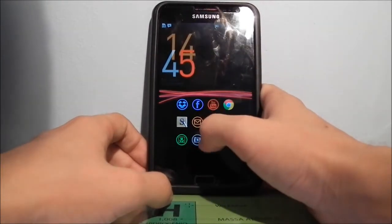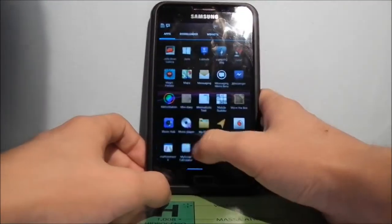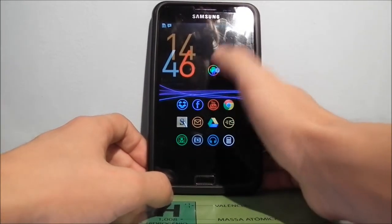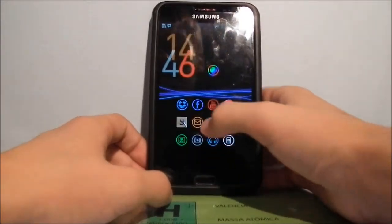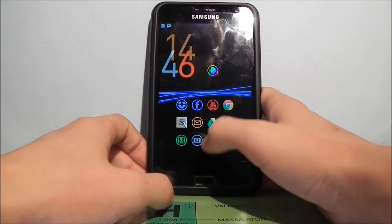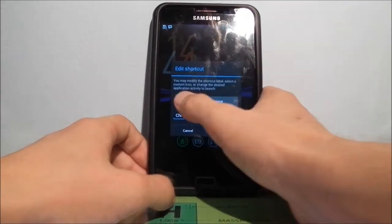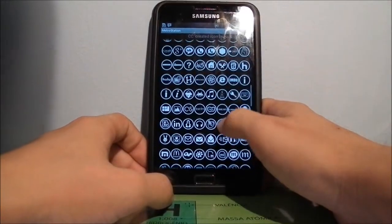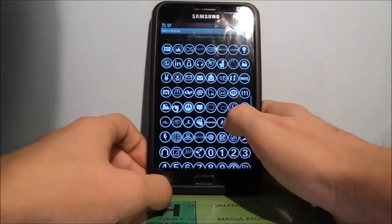Now let's talk about these fancy icons. What are they? This is an application called MetroStation and it's basically an icon customization app. It shows you the icons you can use, and it's really cool. You can change the color and the image for every icon. I'm going to edit the Google Chrome icon — there aren't many icons but there are some, like messaging.